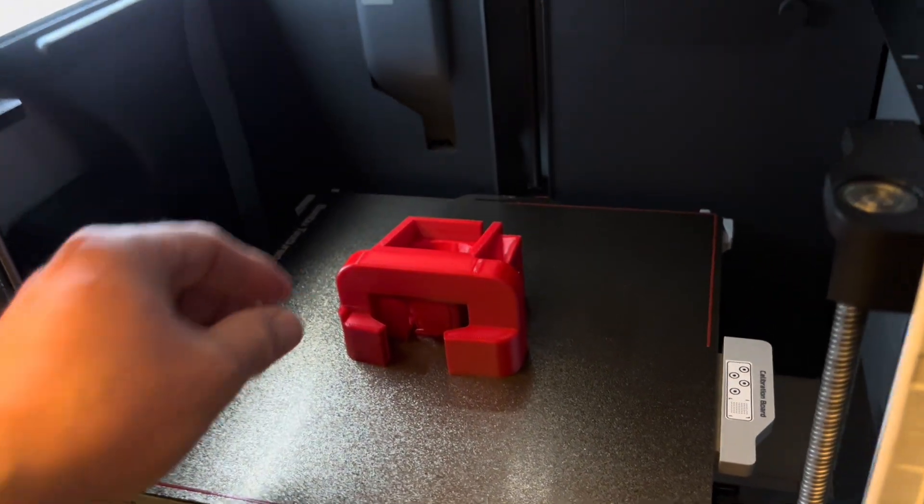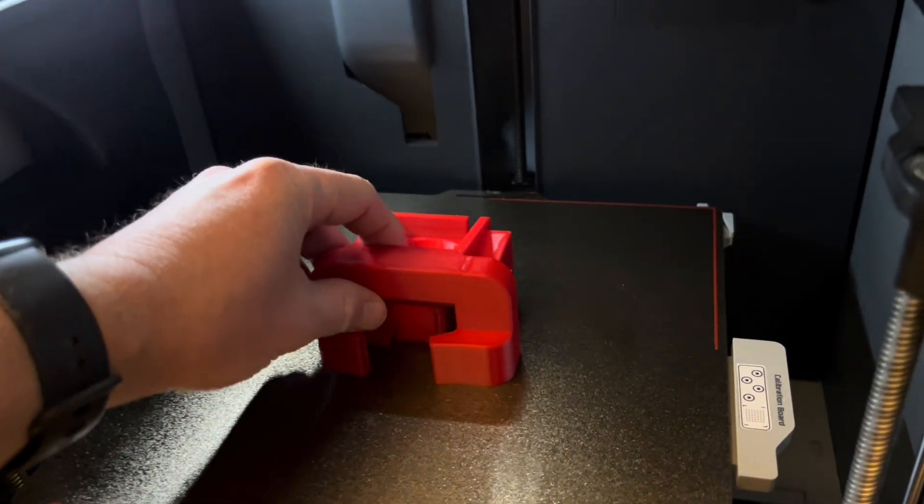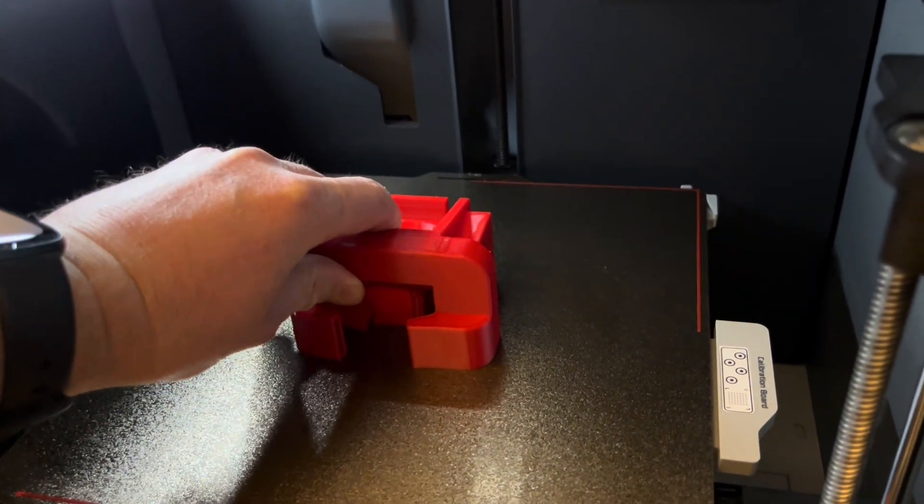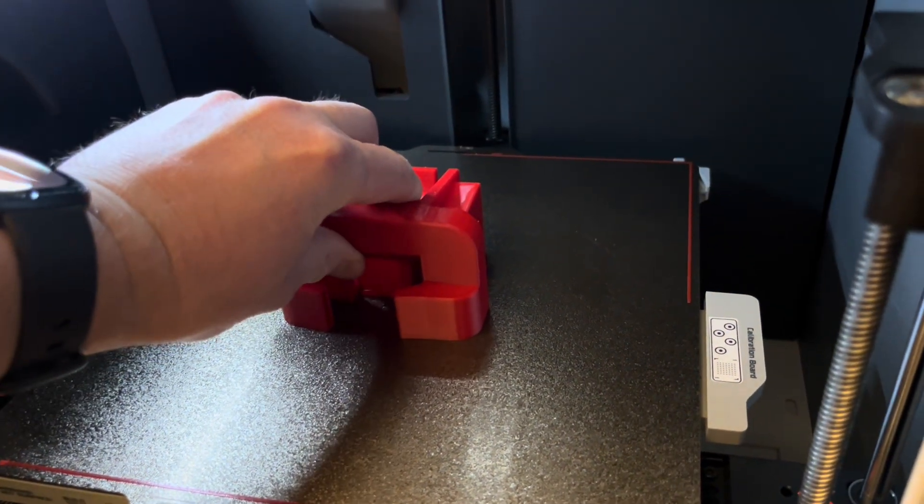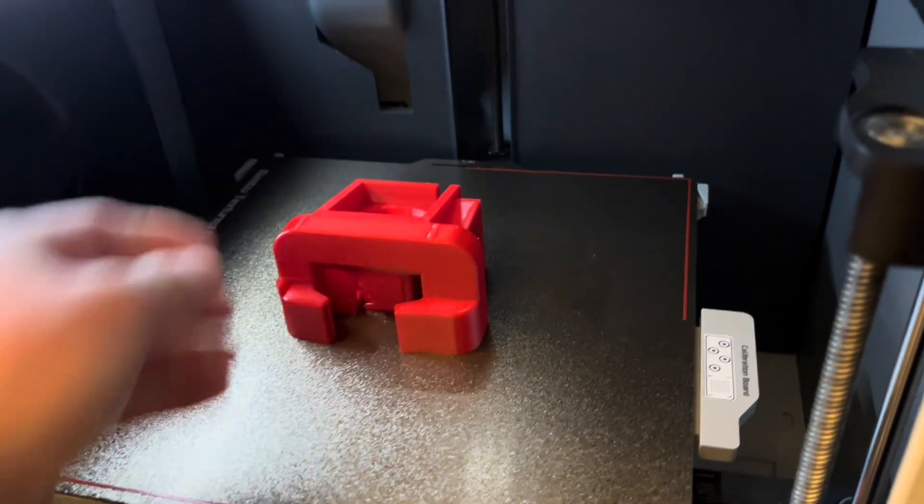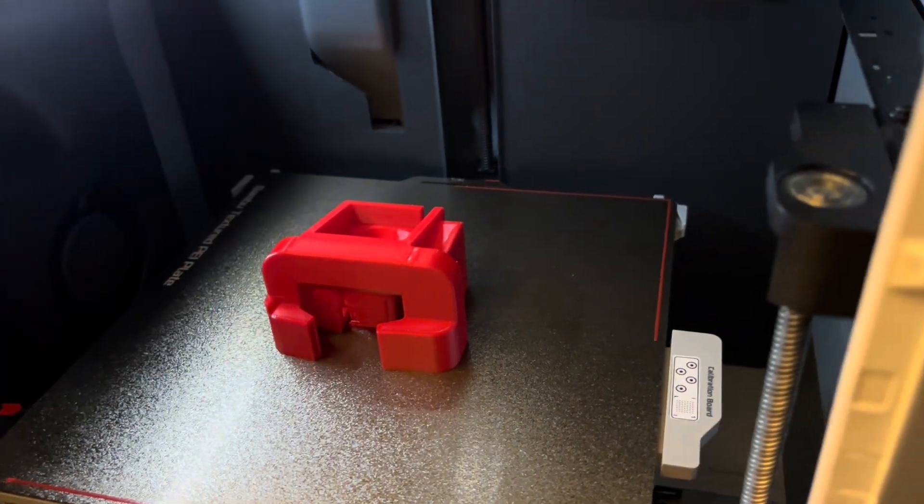It just got done printing, and it hasn't cooled down yet to be able to get it off the build plate.